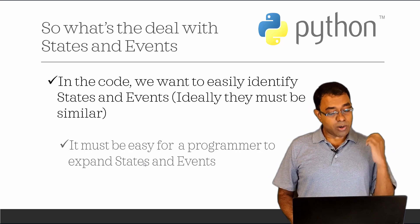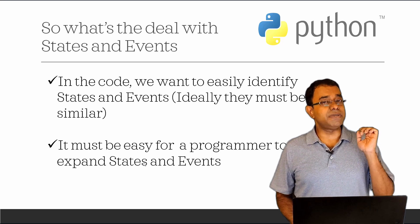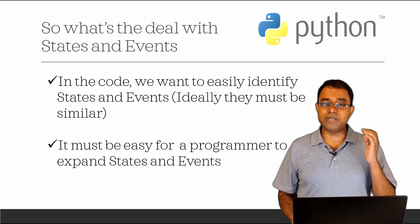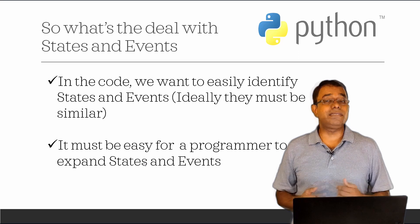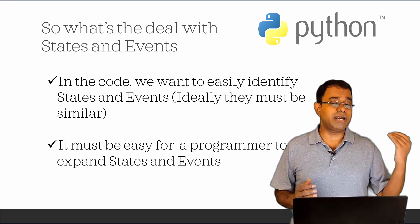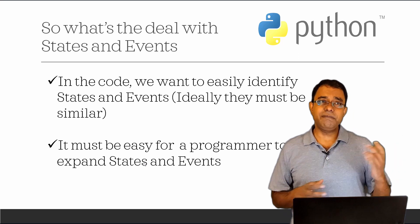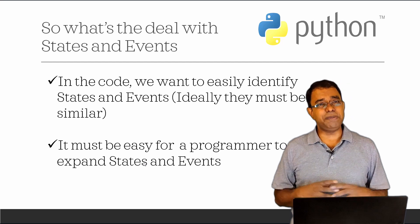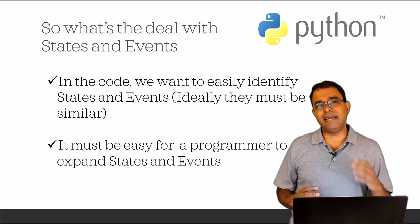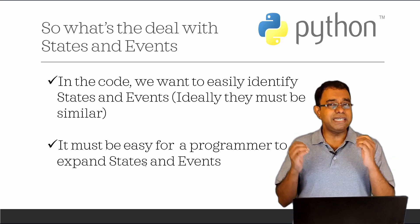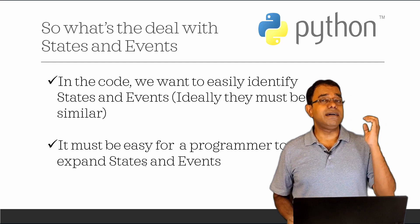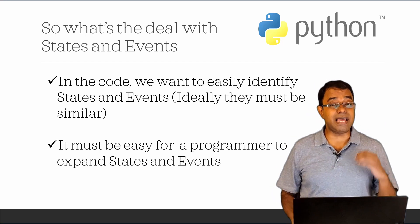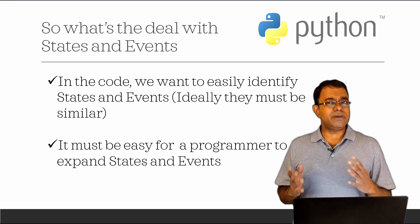We also want to make sure that it must be easy for a programmer to expand available states. For example, in our code we talked about happy state, sad state, there may be excited state or there may be boring state and so on and so forth. It should be easy for the programmer to expand their states or even delete their states and events.